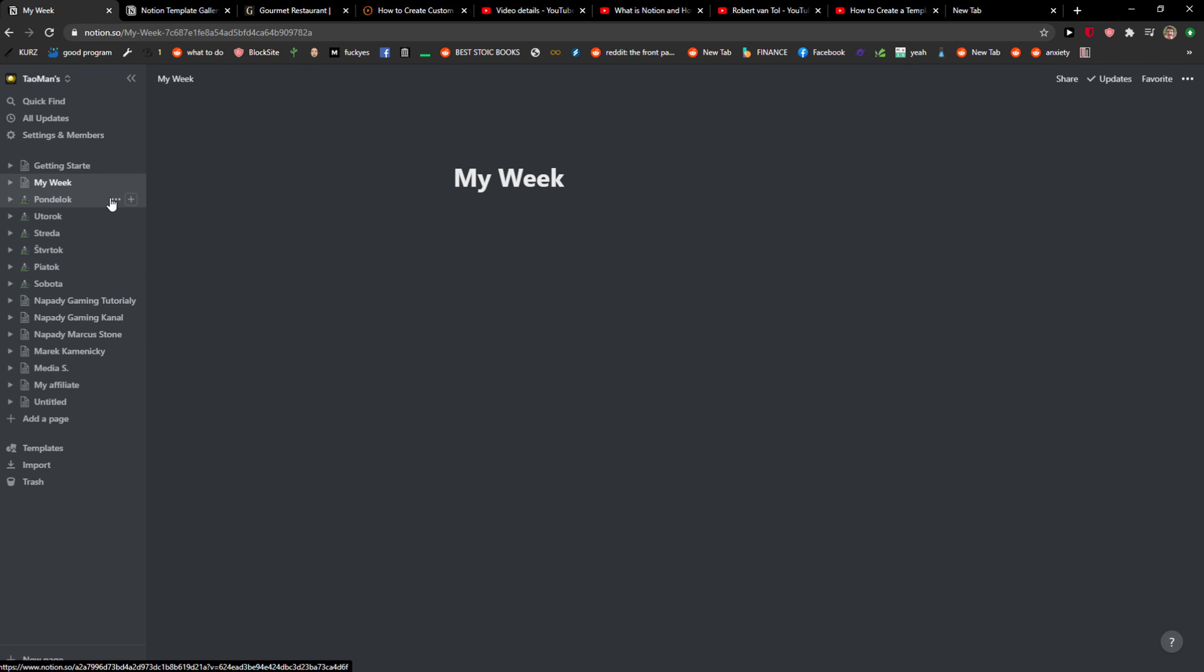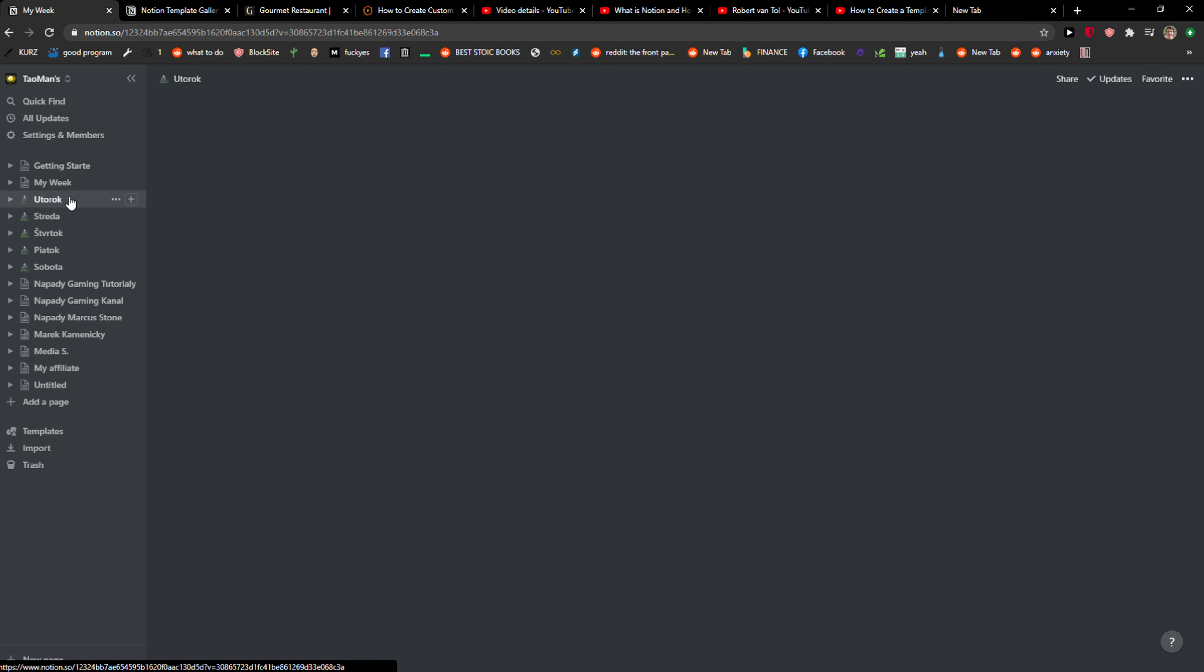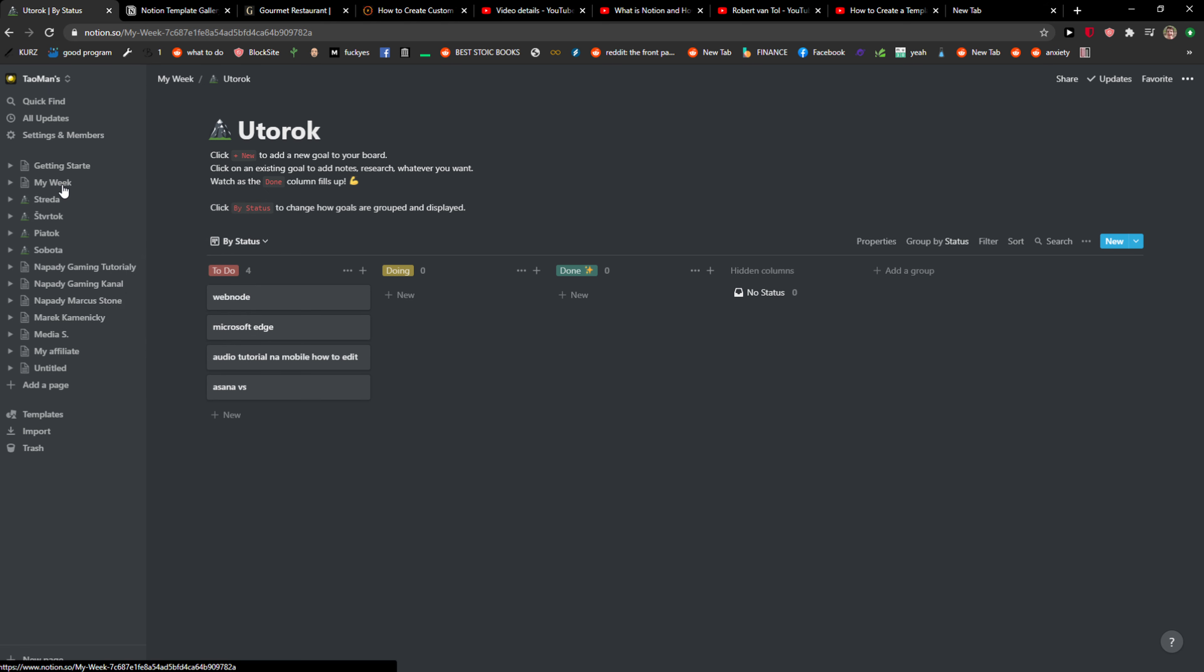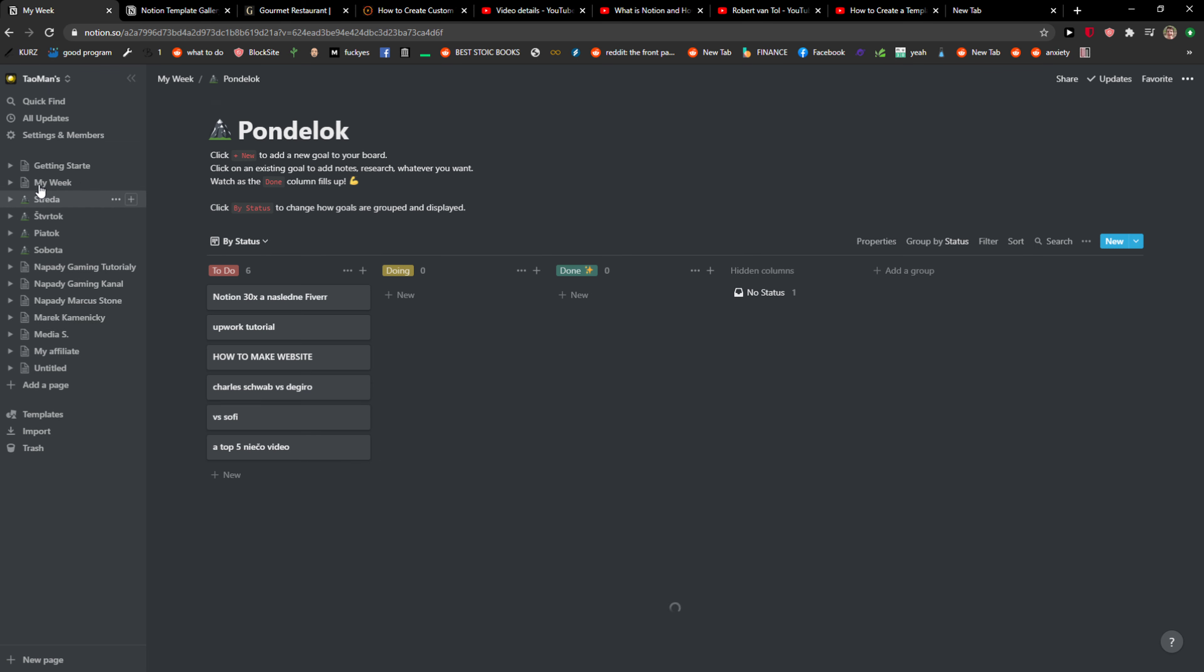Then I would just move all the days here, like this, and then I would just click on My Week. I can just open it like that and I'm going to click on Monday.